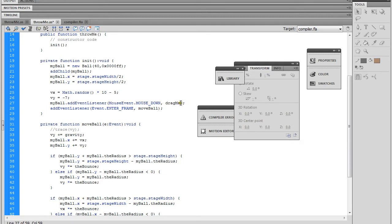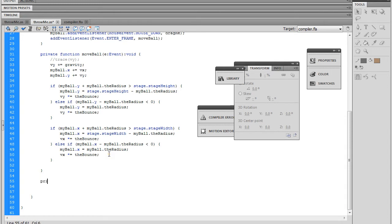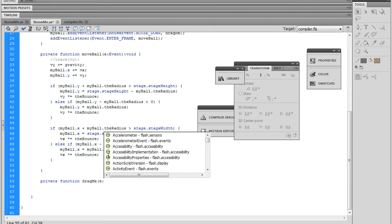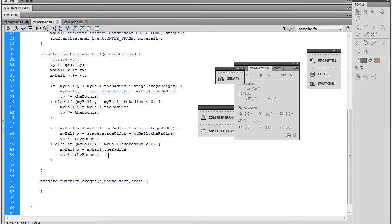Now we just need to create the dragMe function to go along with this event listener. I'll go down below moveBall. After the curly brackets at the bottom, I'll start my private function — capital F — and this is dragMe. In the parentheses we put e colon MouseEvent, and the return type is void since we're not returning a data type.